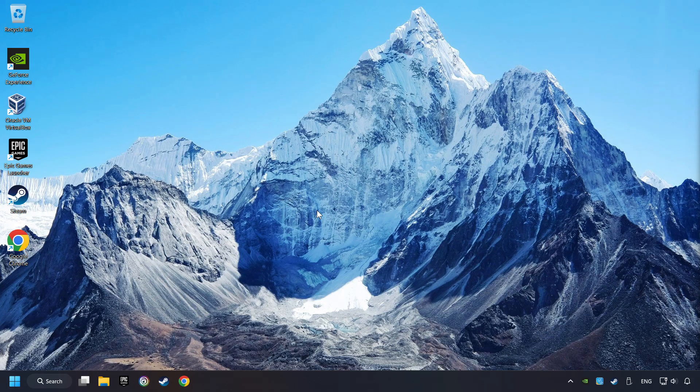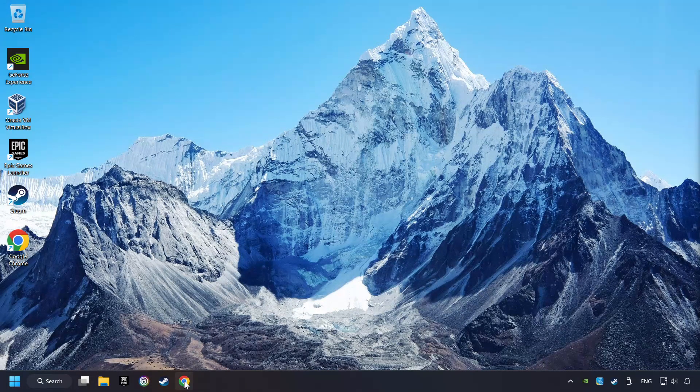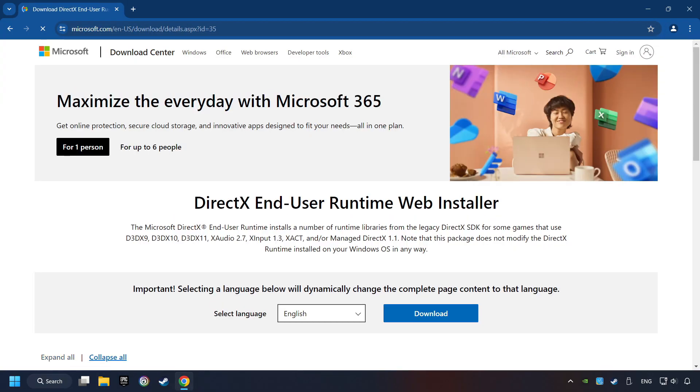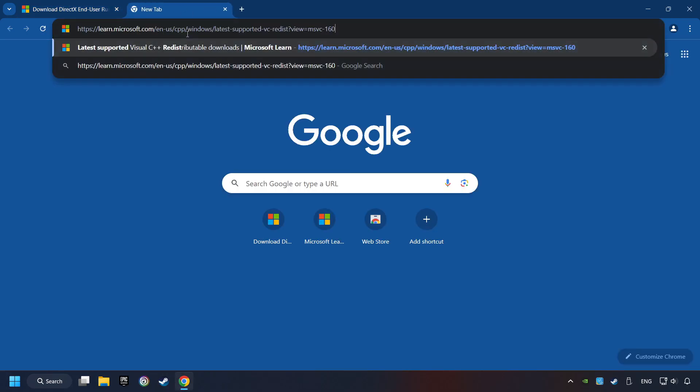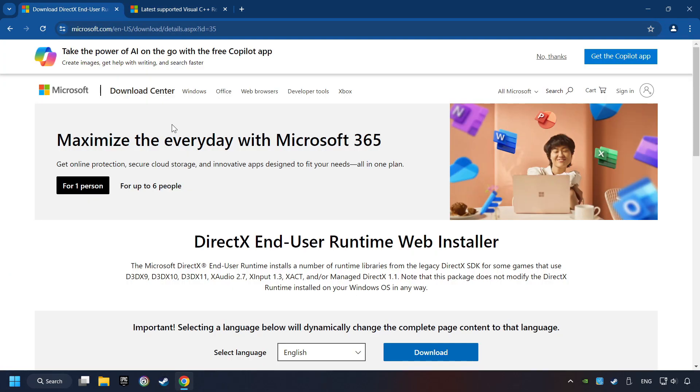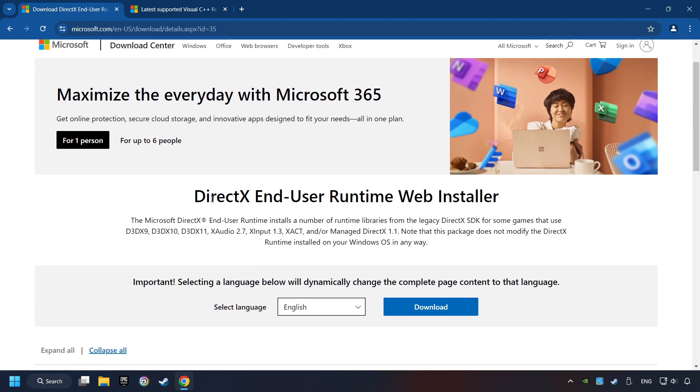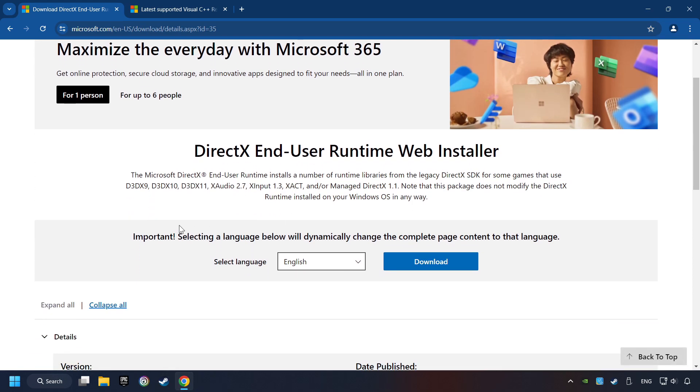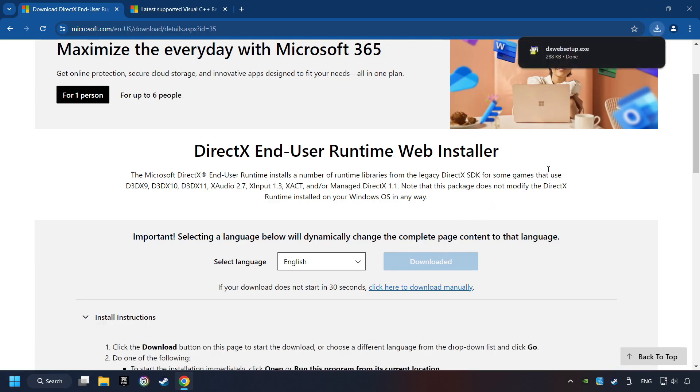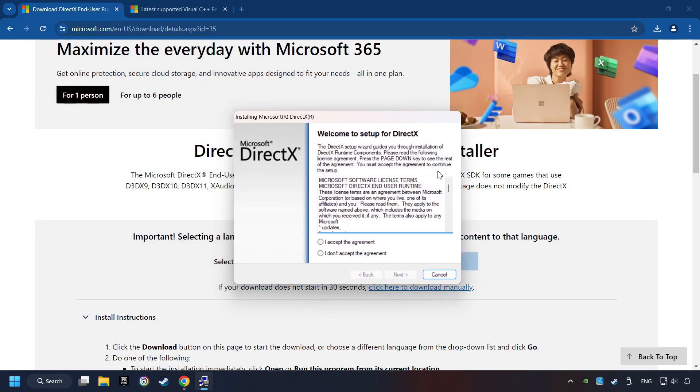If that didn't work, open a web browser. Open up the two websites indicated in the description. On the first website, you can download DirectX. Make sure to hit the Accept the License button.